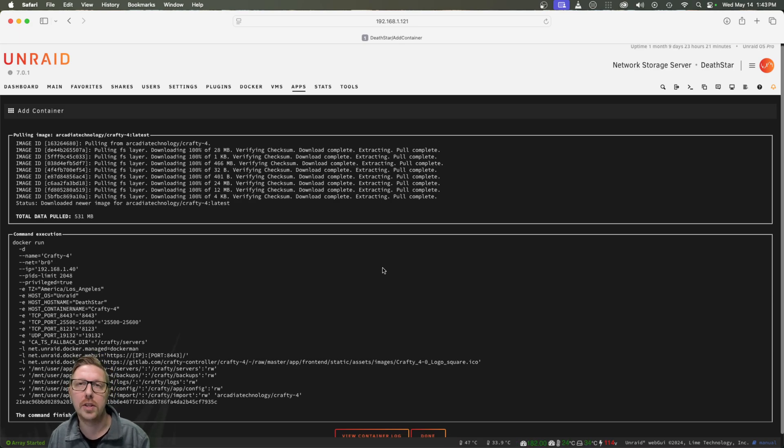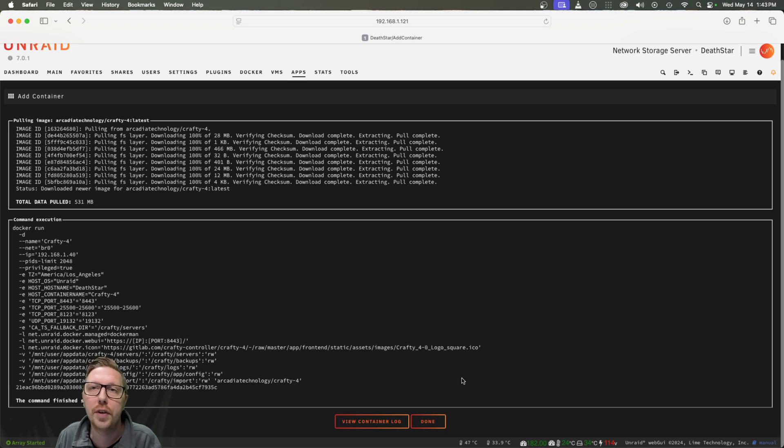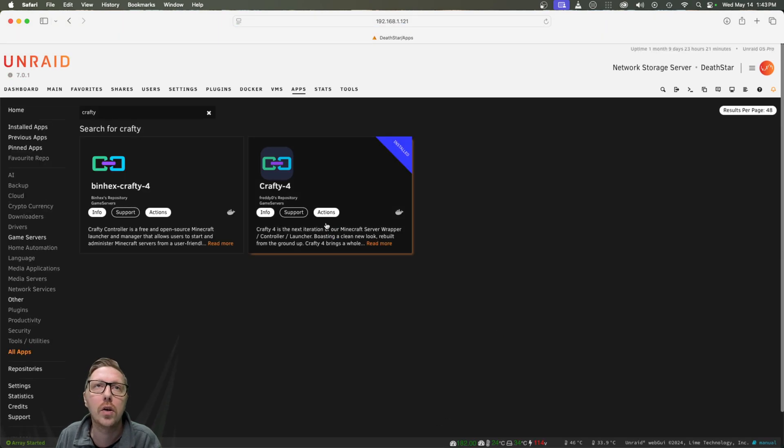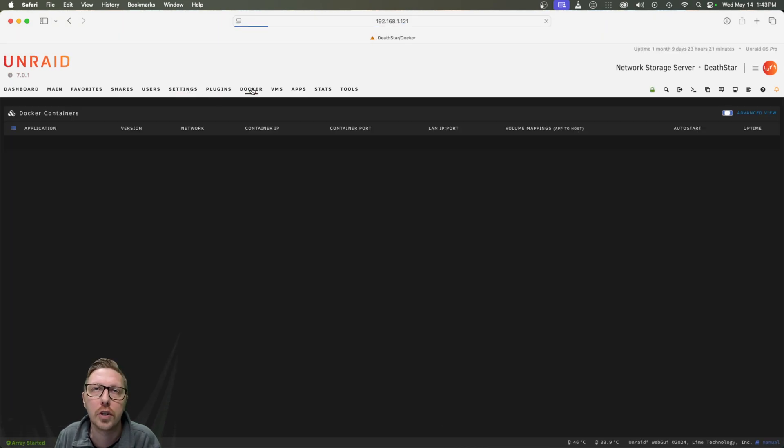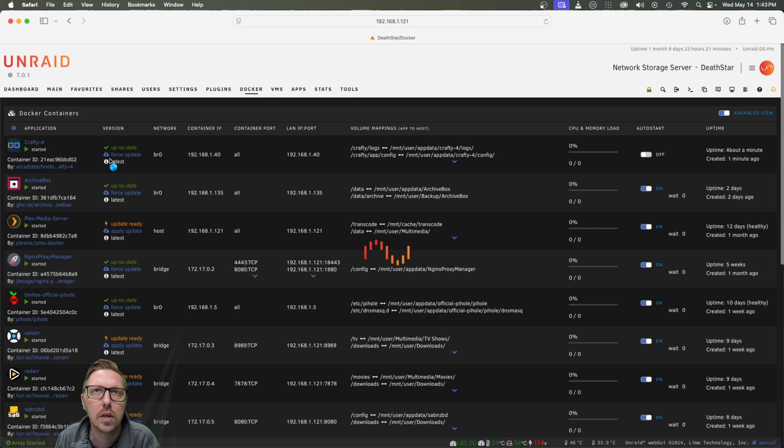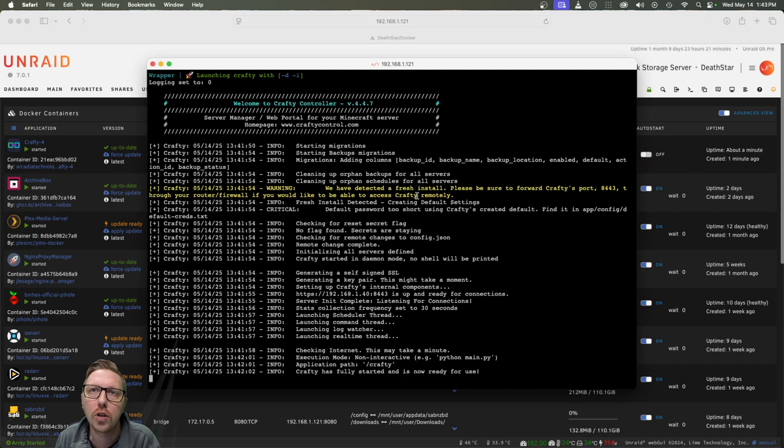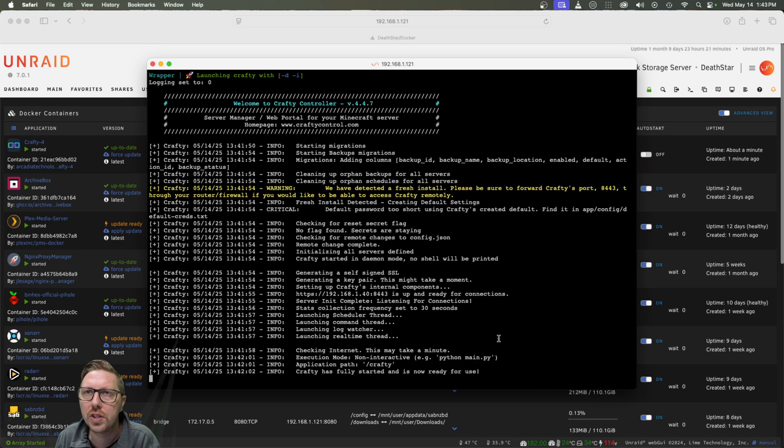And all right, now that that is all finished, we will head on over to our Docker tab. And we are just going to check the logs. All right, so it's fully started and ready for use.